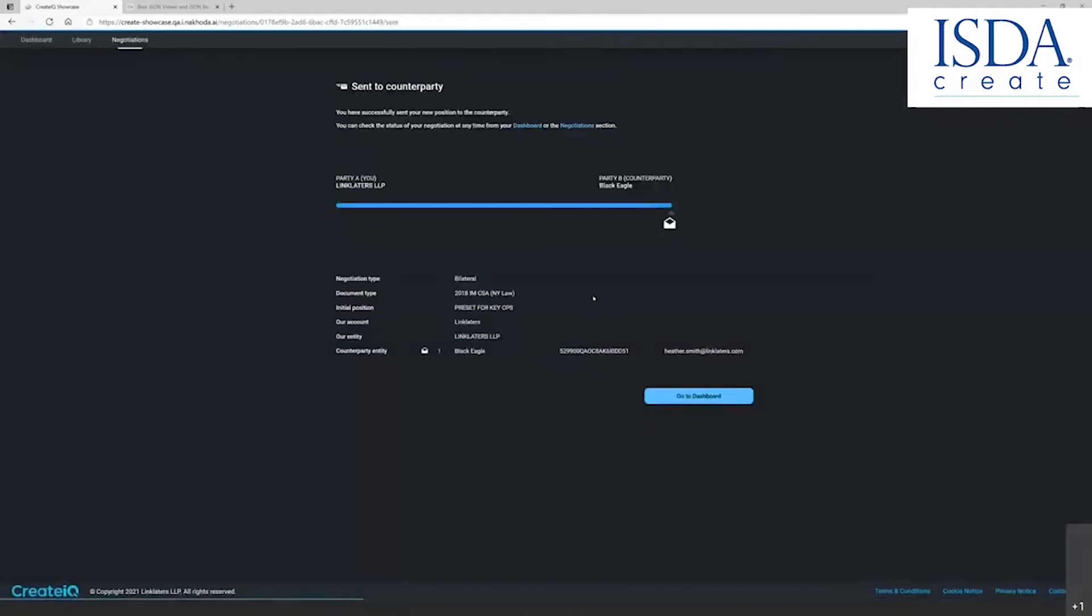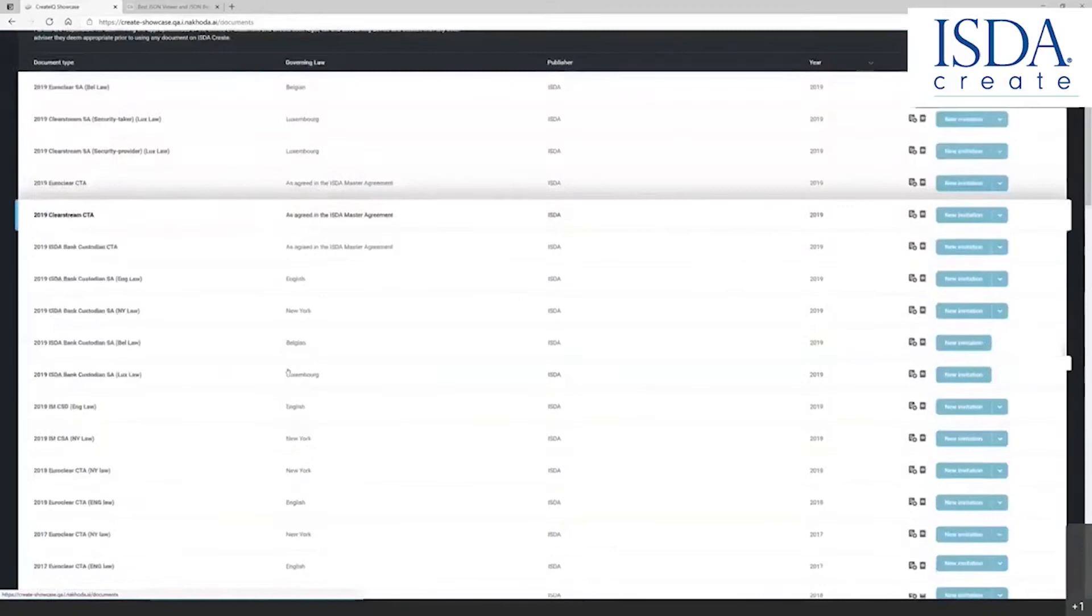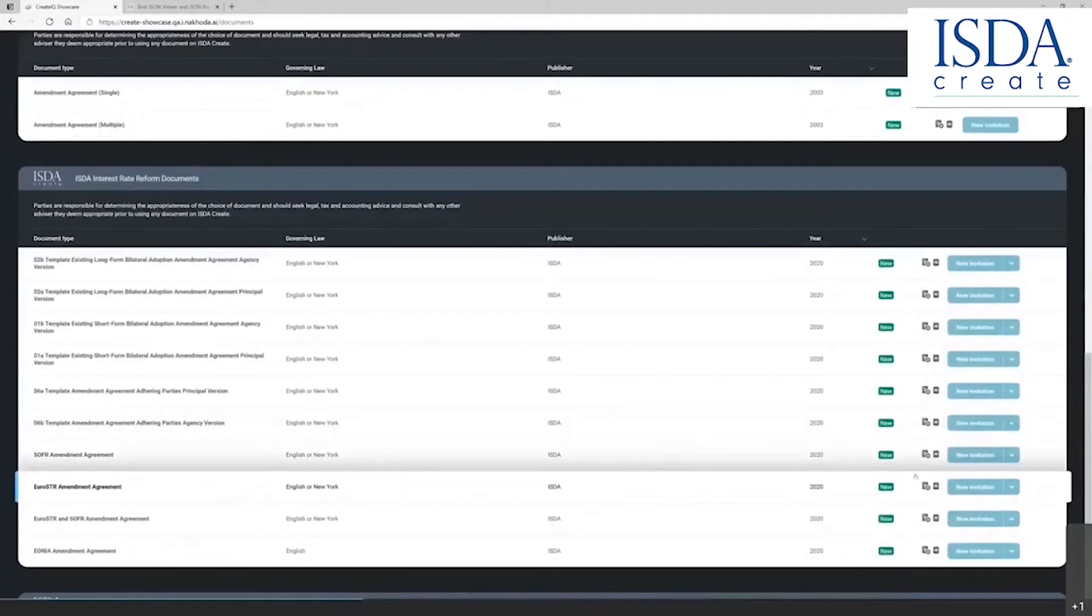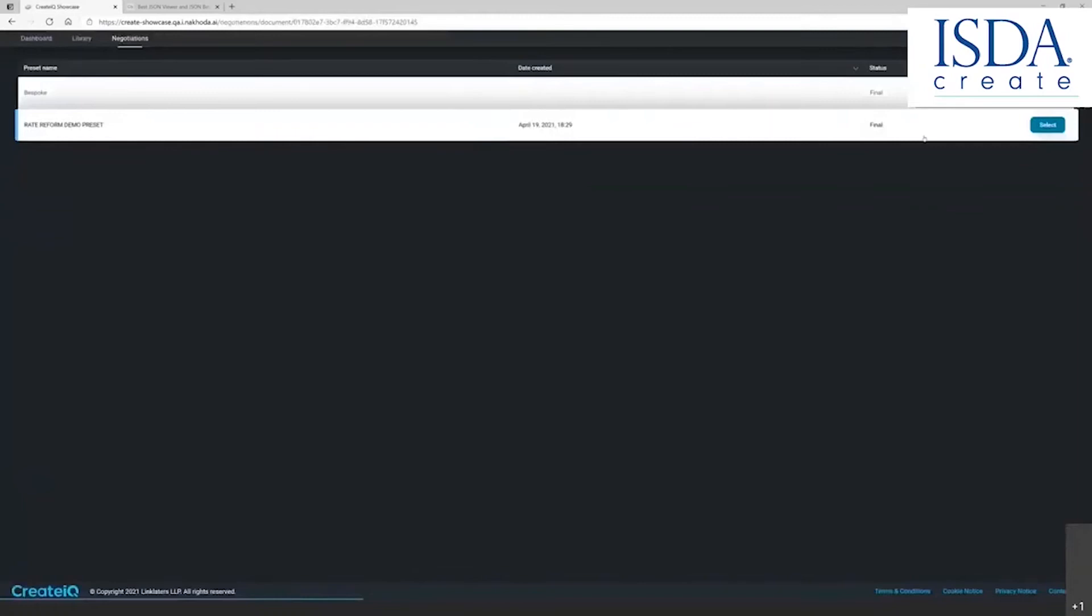I'm going to do one or two more to show you how simple it is across the platform. I'm going to now choose a rate reform document. Let's choose a Eurostar. Again, choosing new invitation. I'm going to choose the only preset; bespoke means blank.